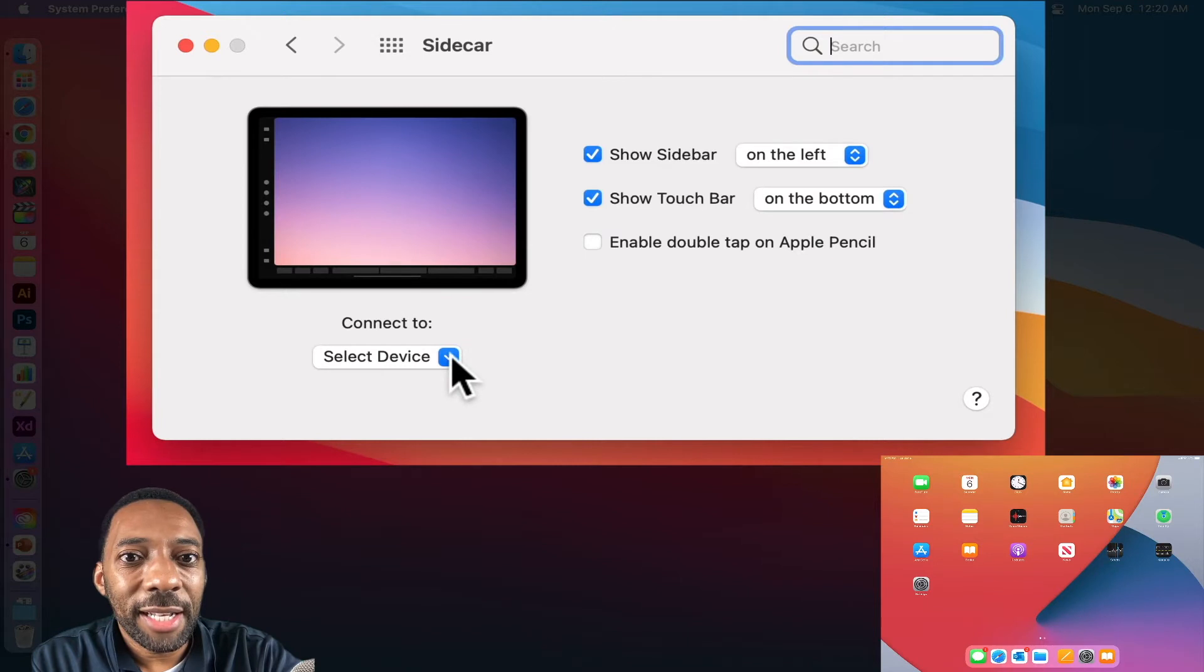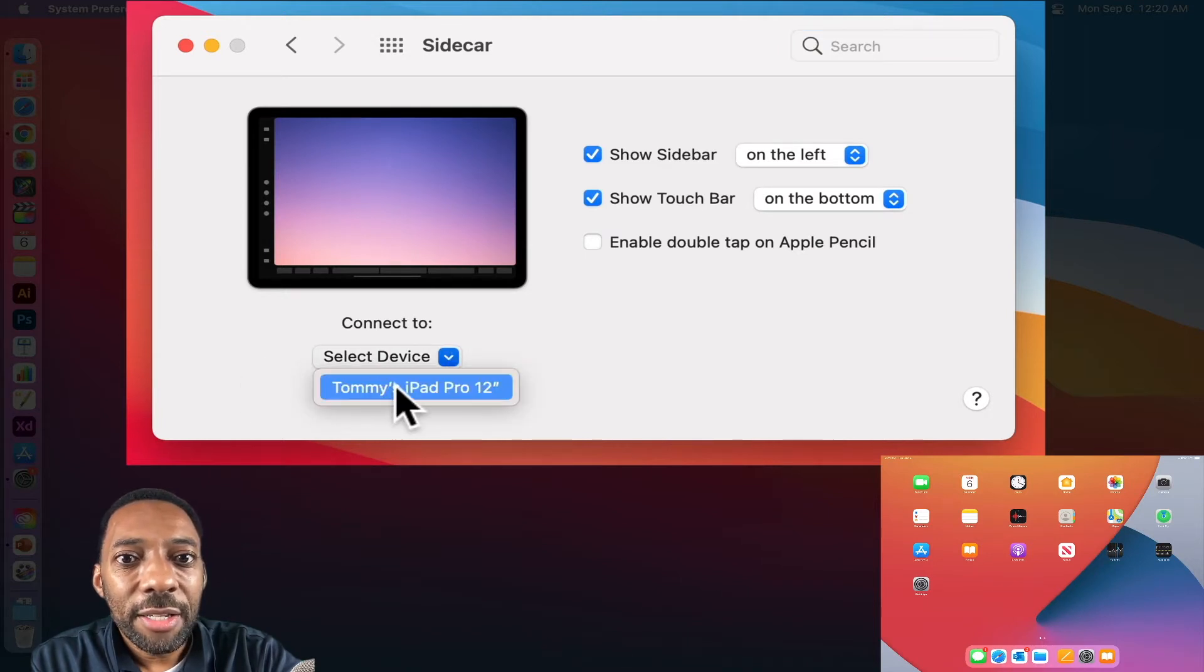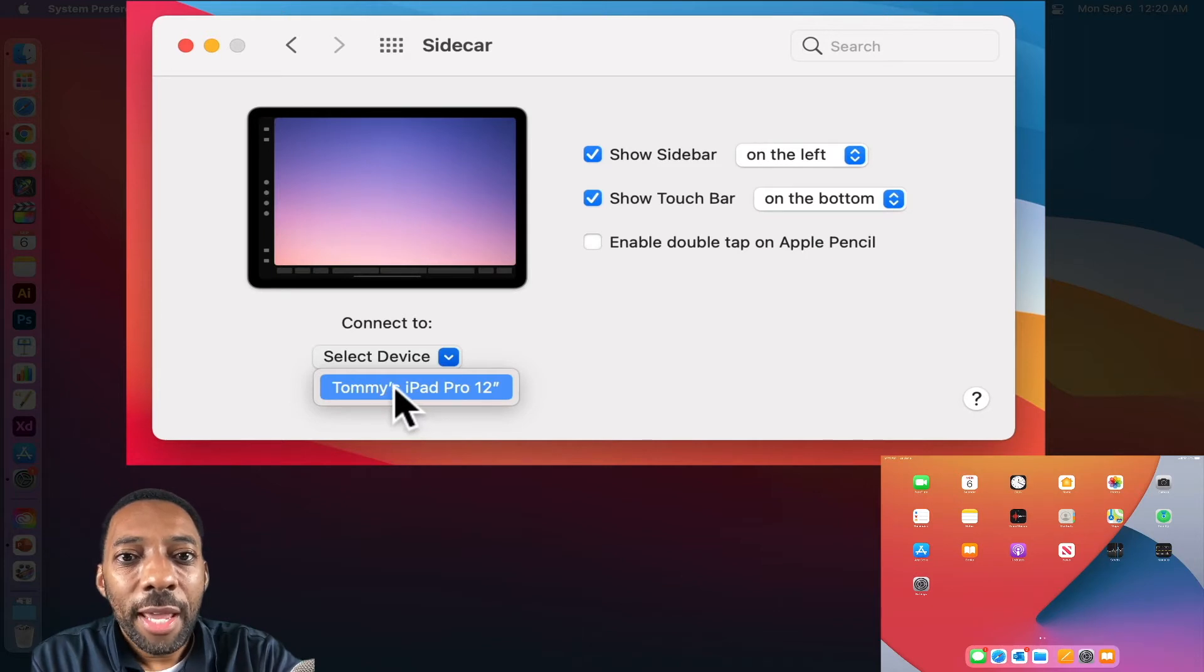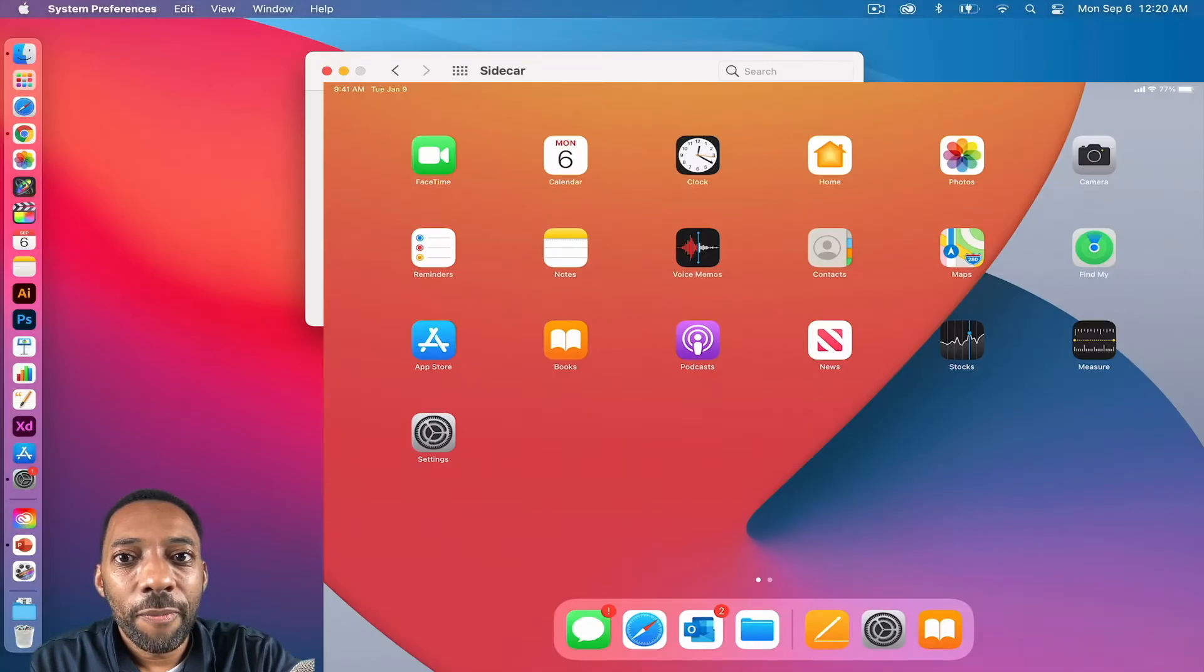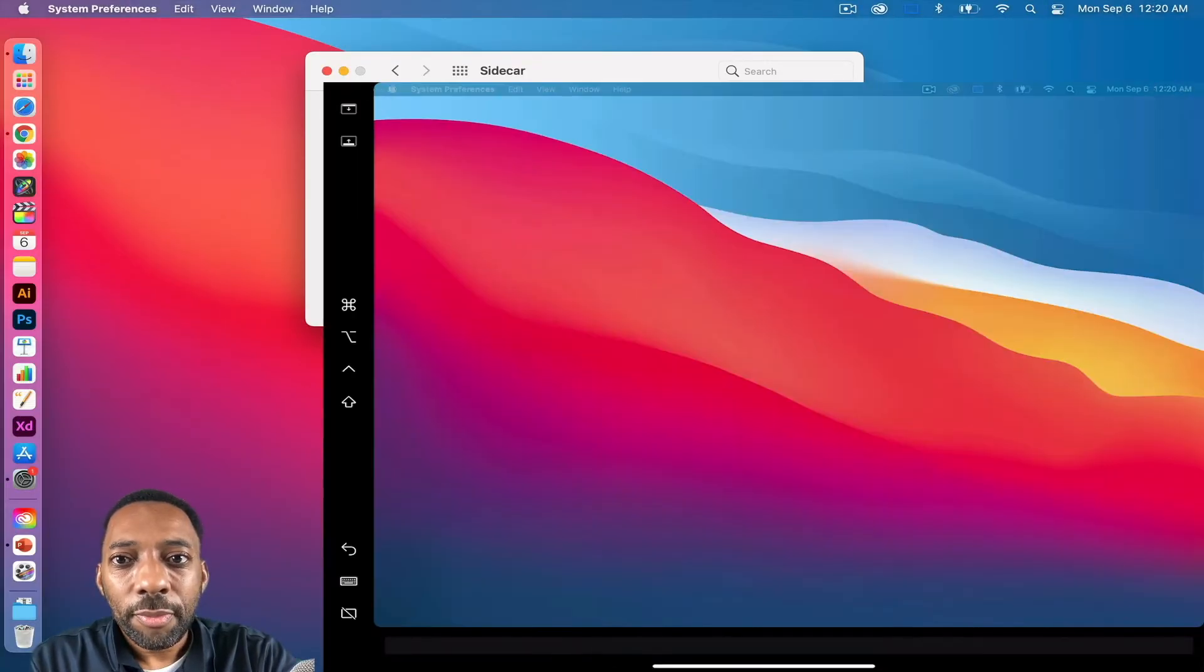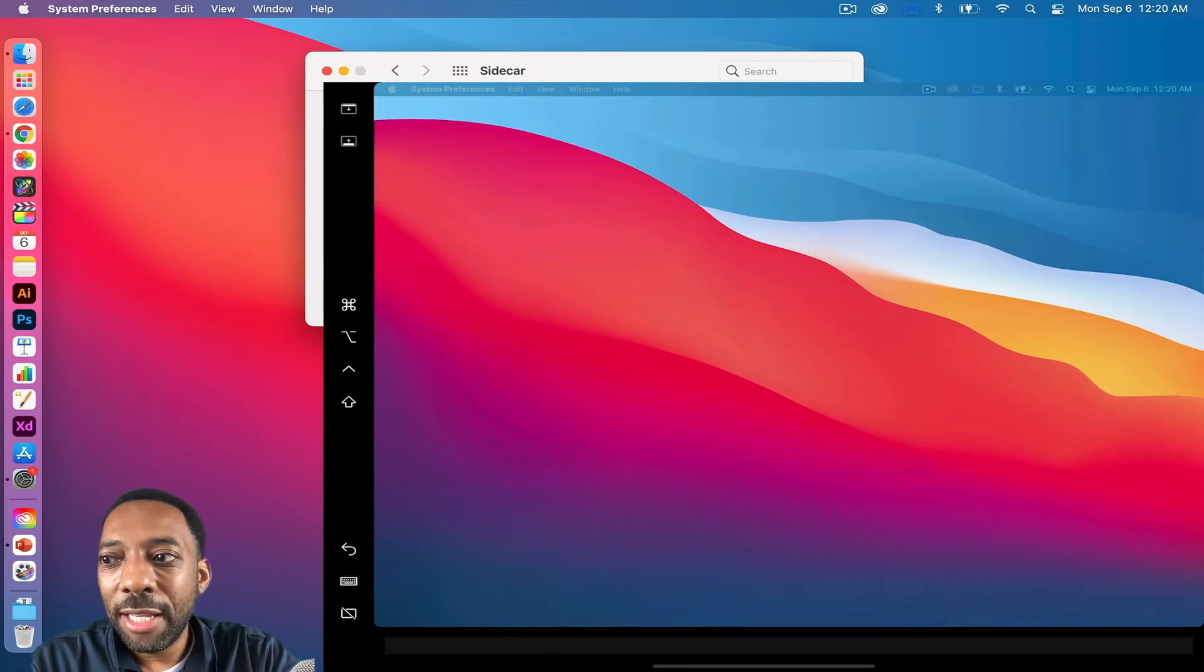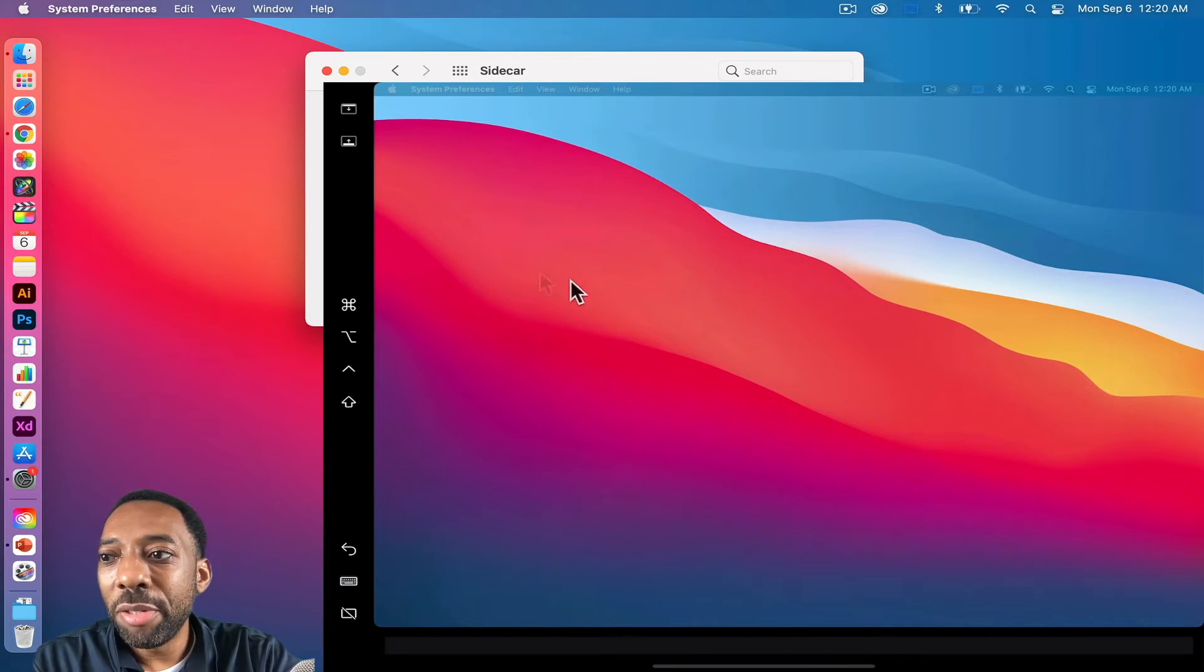So if I click select device, you should see your iPad Pro. So I'm going to select my iPad Pro and notice what happens to the iPad Pro screen after I select iPad Pro. All of my icons on my iPad Pro disappears and it just becomes an extension of my computer's desktop.